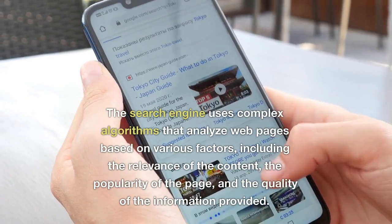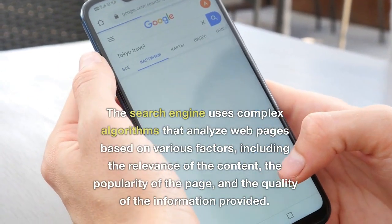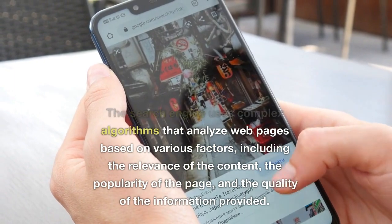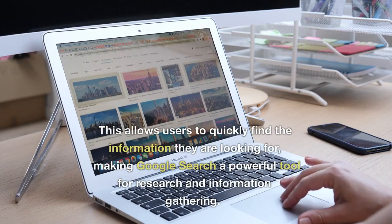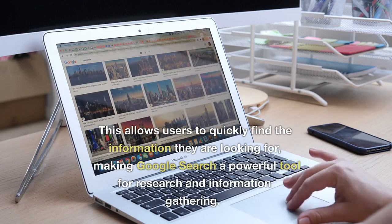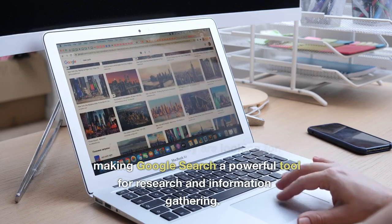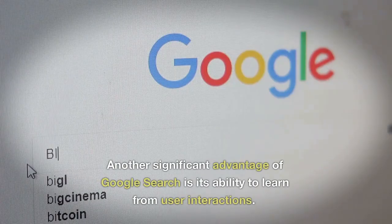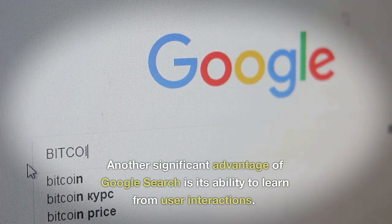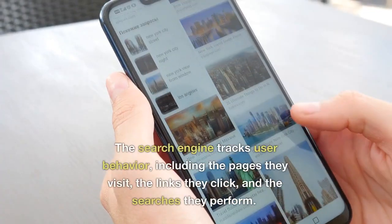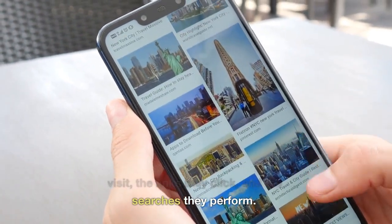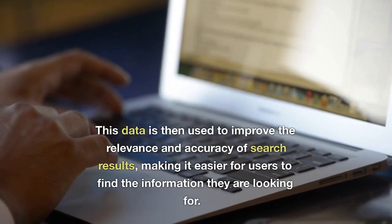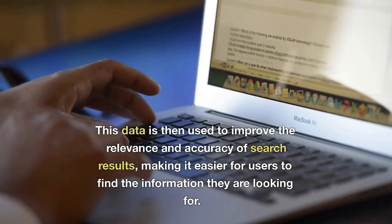The search engine uses complex algorithms that analyze web pages based on various factors, including the relevance of the content, the popularity of the page, and the quality of the information provided. This allows users to quickly find the information they are looking for, making Google Search a powerful tool for research and information gathering. Another significant advantage of Google Search is its ability to learn from user interactions. The search engine tracks user behavior, including the pages they visit, the links they click, and the searches they perform. This data is then used to improve the relevance and accuracy of search results, making it easier for users to find the information they are looking for.